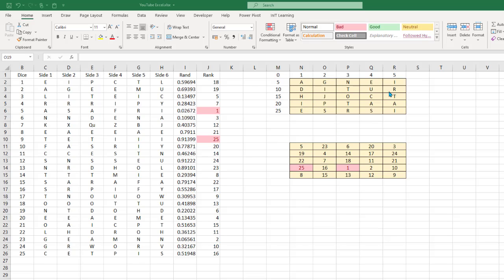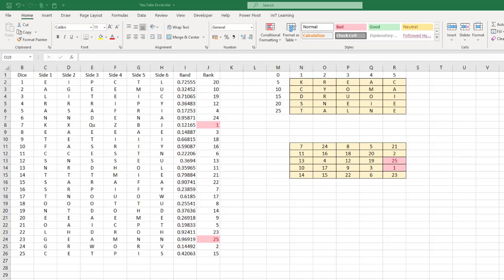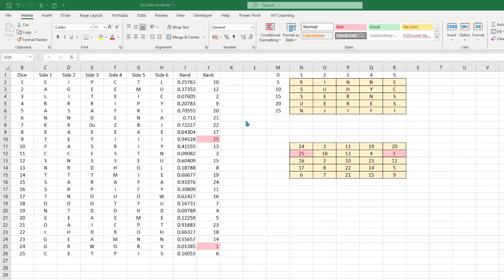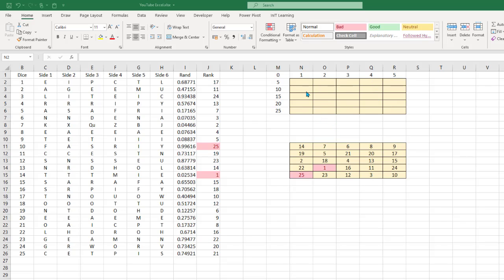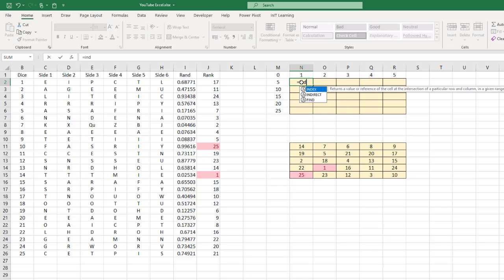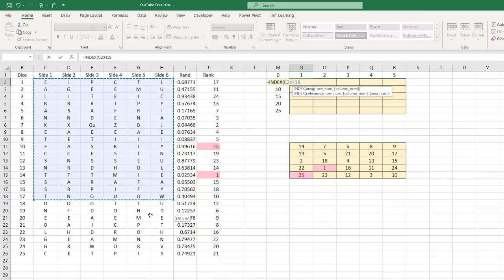I've set up a sample so you can see what's happening — pressing F9 shows the letters changing every time. Now let me show you how to get these letters in. Type equals INDEX, and for the array, highlight all the dice sides — that's all six faces of all 25 dice — and press F4 to absolute that. Then a comma.